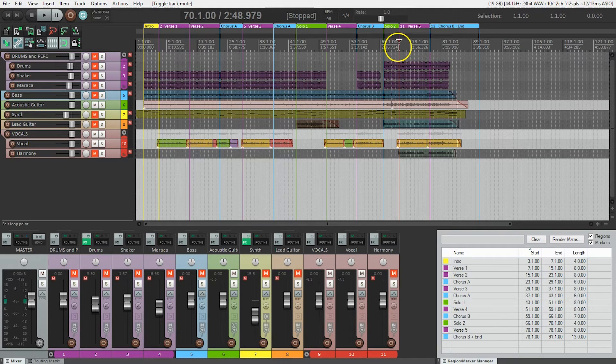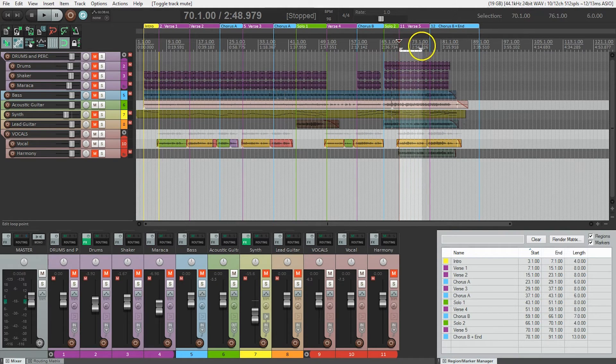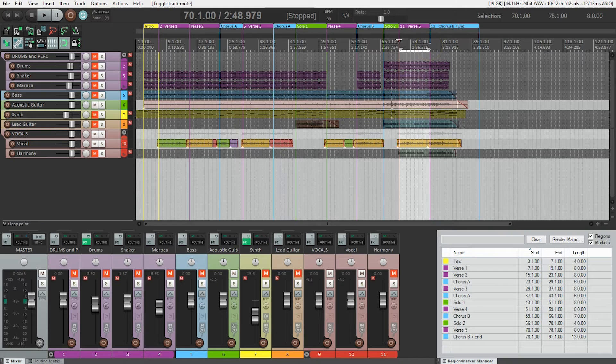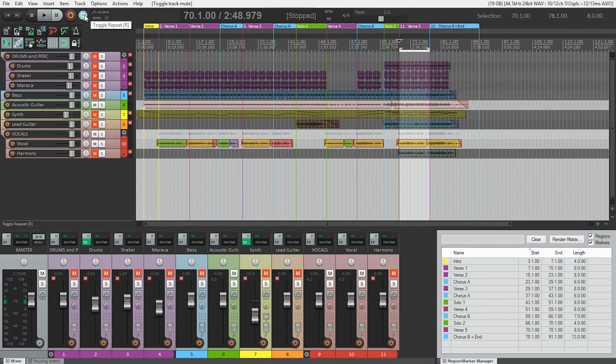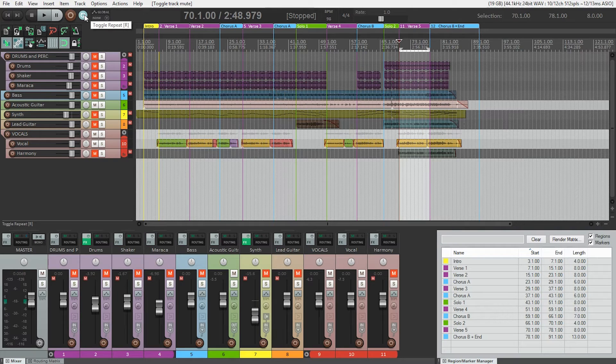I'm going to go to this last verse and in the timeline just make a selection here of that verse. Repeat is on, so I'll leave it like that and that'll just let that repeat over and over again while we add things and check our levels as we go.